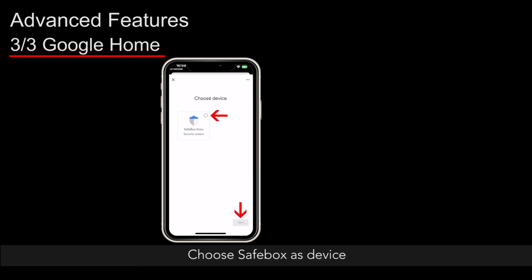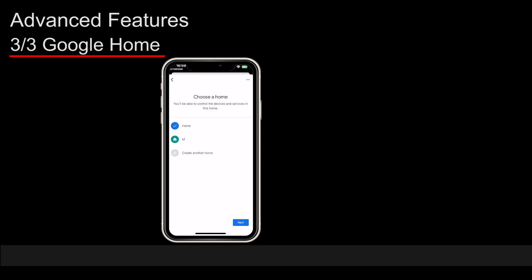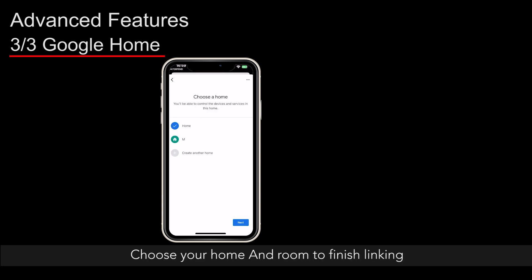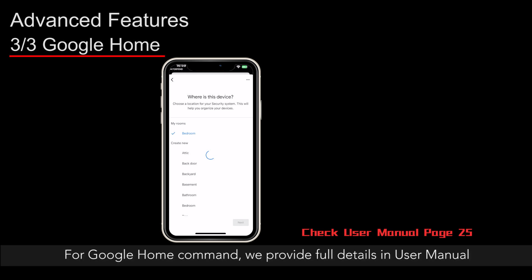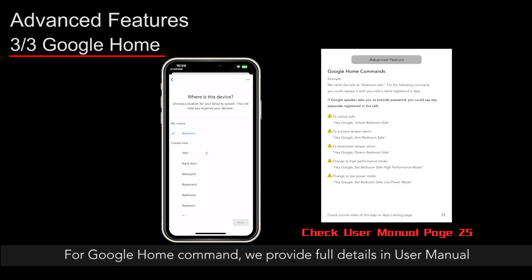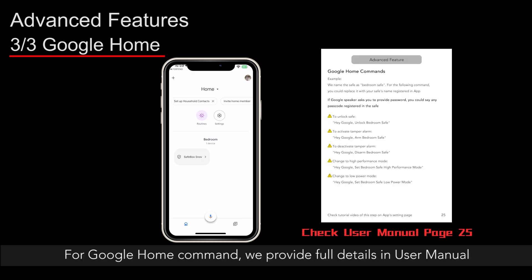Allow all permissions of application access. Choose SafeBox as device. Choose your home and room to finish linking. For Google Home commands, we provide full details in the user manual.